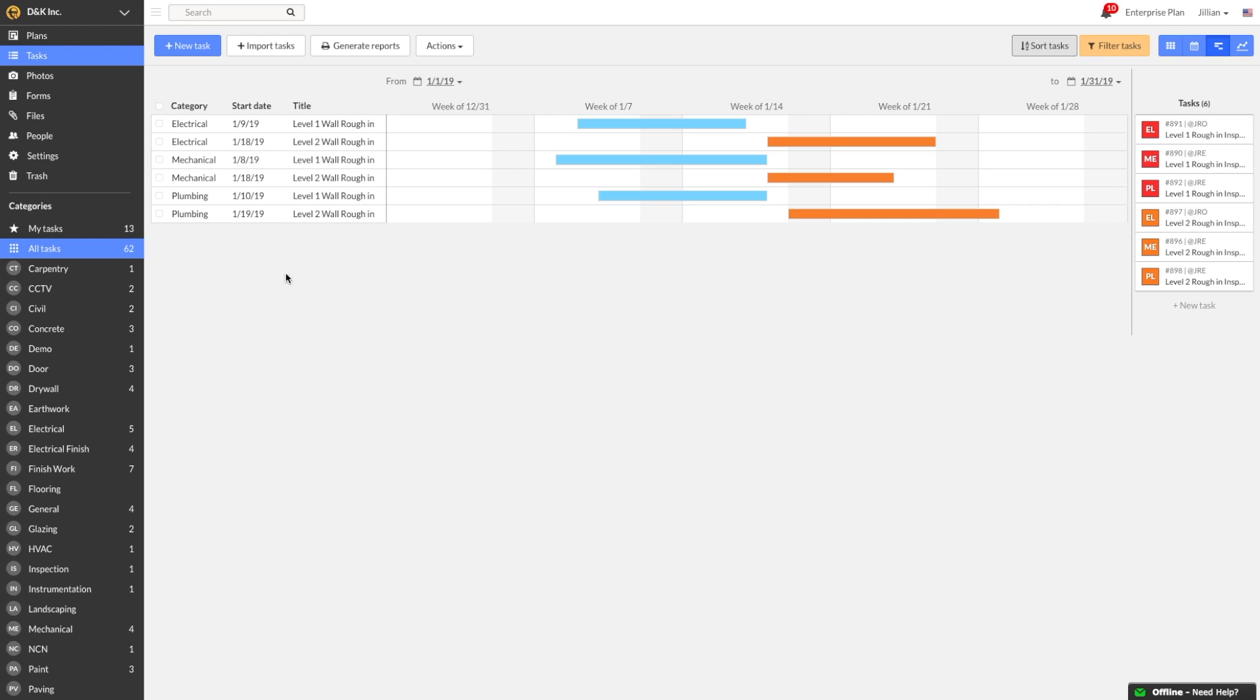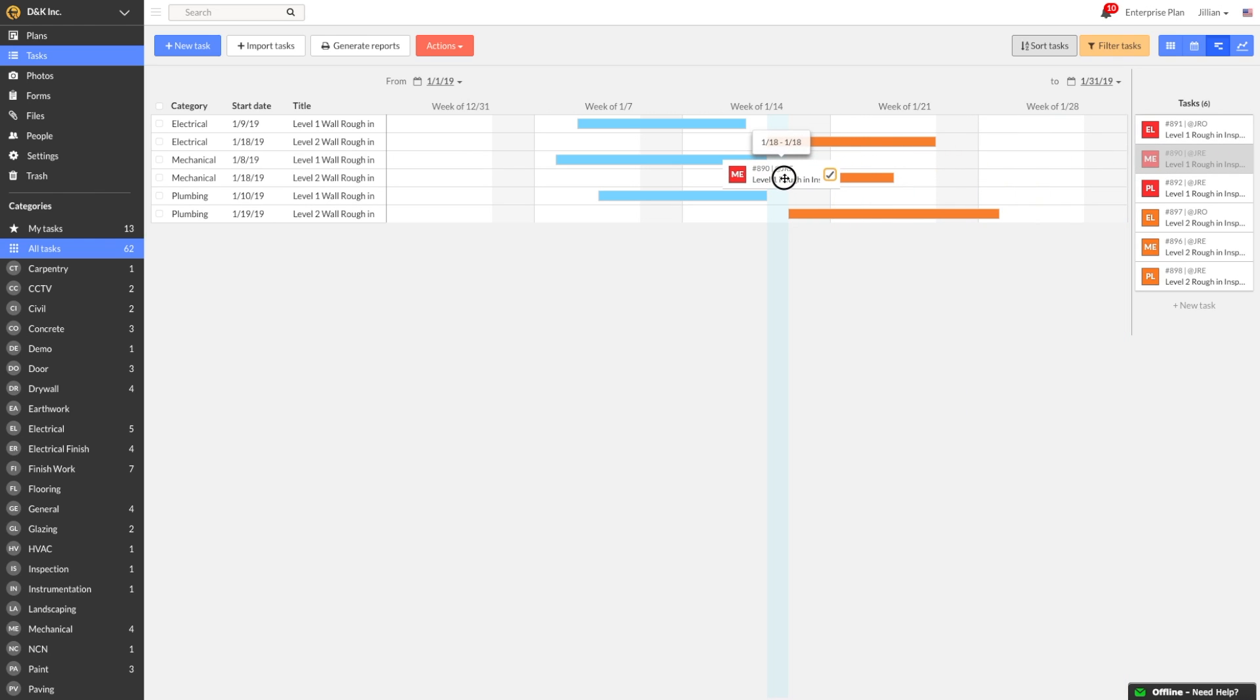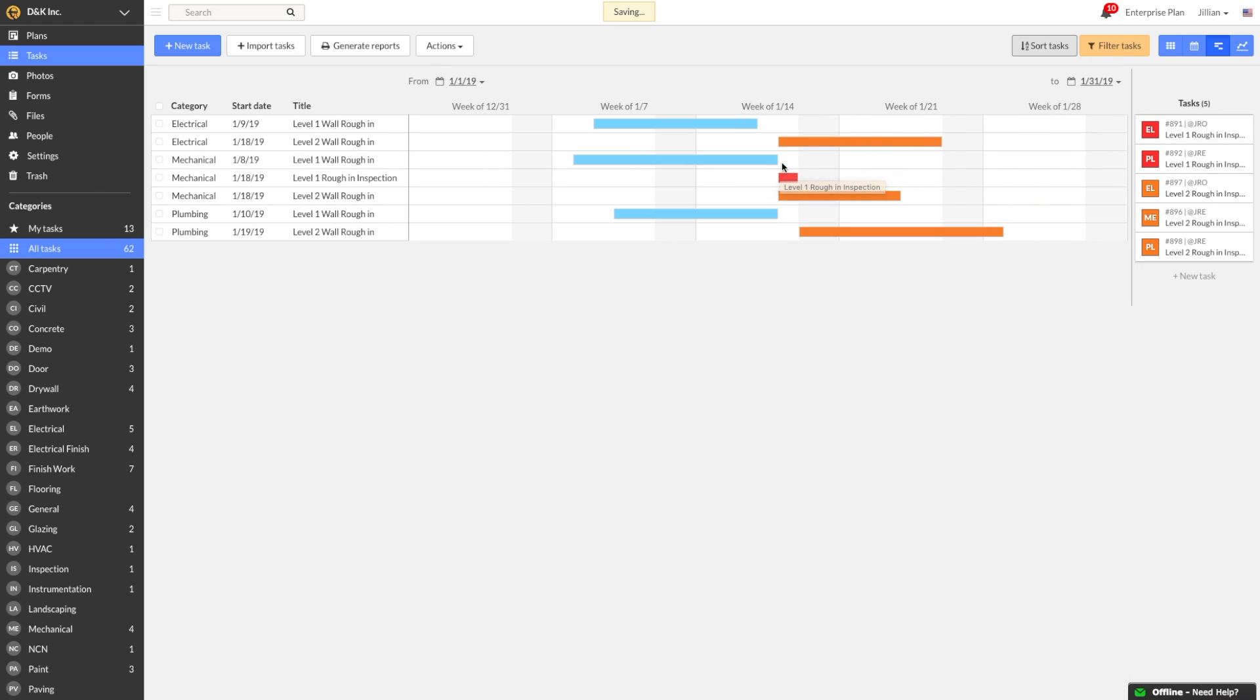The last thing I want to show you while on the Gantt view is how to quickly add start and end dates to tasks. Now that I've verified my rough-ins are good to go, I'll want to schedule my inspections so everything passes and there is no holdup in the schedule. I'll select the task from the right-hand side and drag and drop directly onto the Gantt chart. The task will be automatically updated with the start and end dates. You can also do this on the calendar view.